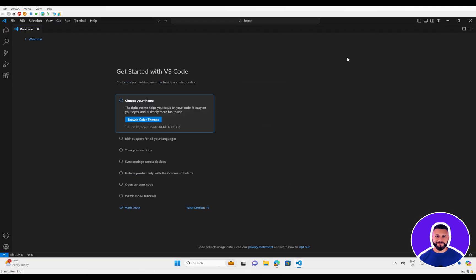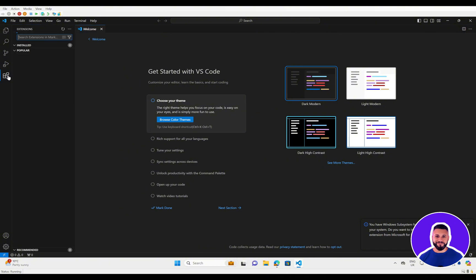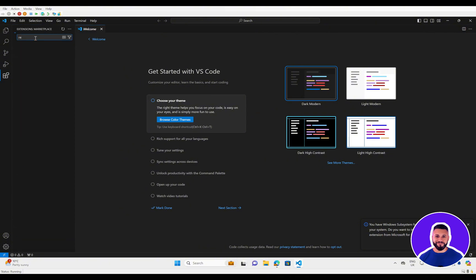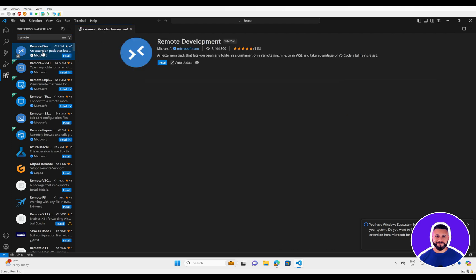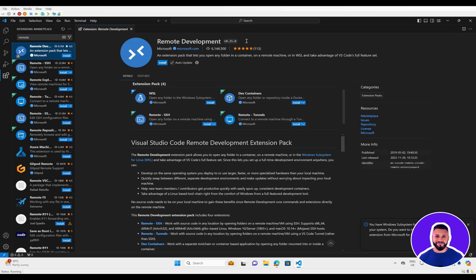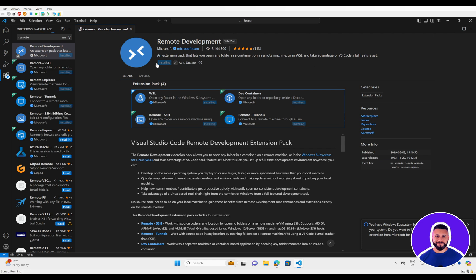Once we have installed and launched Visual Studio Code, the first thing we'll want to do is come down to the extensions tab. We want to install our remote development tools, which will allow us to connect directly to the WSL system. Type in remote — the first option that should come up is Remote Development — press install. We also want to install the Docker extension as well.